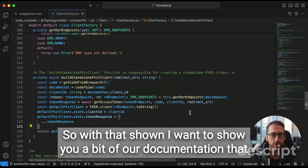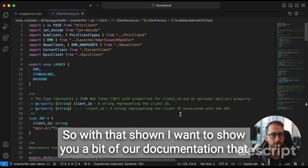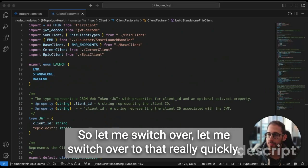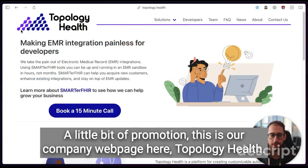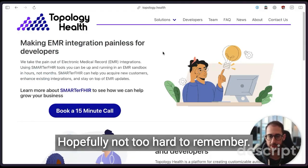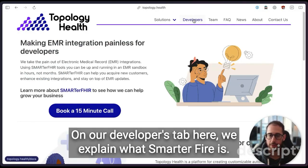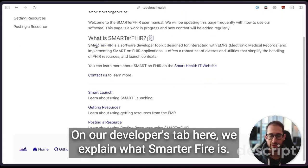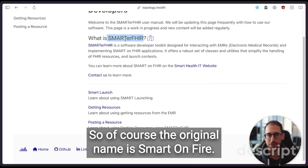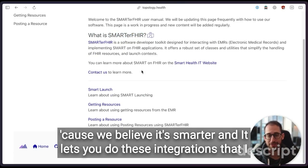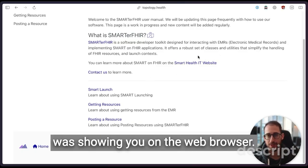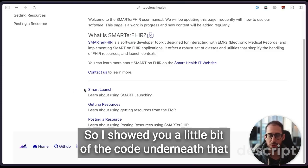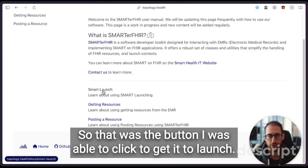So with that shown, I want to show you a bit of our documentation that walks you through how you would add this and implement this yourself. So let me switch over to that really quickly. A little bit of promotion. This is our company webpage here, Topology Health at topology.health. Hopefully not too hard to remember. On our developers tab here, we explain what SmarterFHIR is. So of course the original name is SMART on FHIR. We call our library SmarterFHIR because we believe it's smarter. And it lets you do these integrations that I was showing you on the web browser.